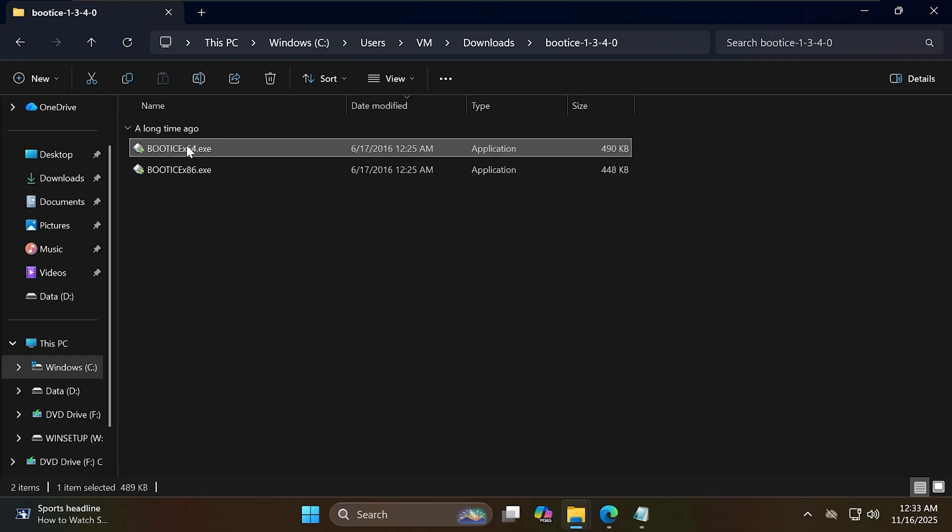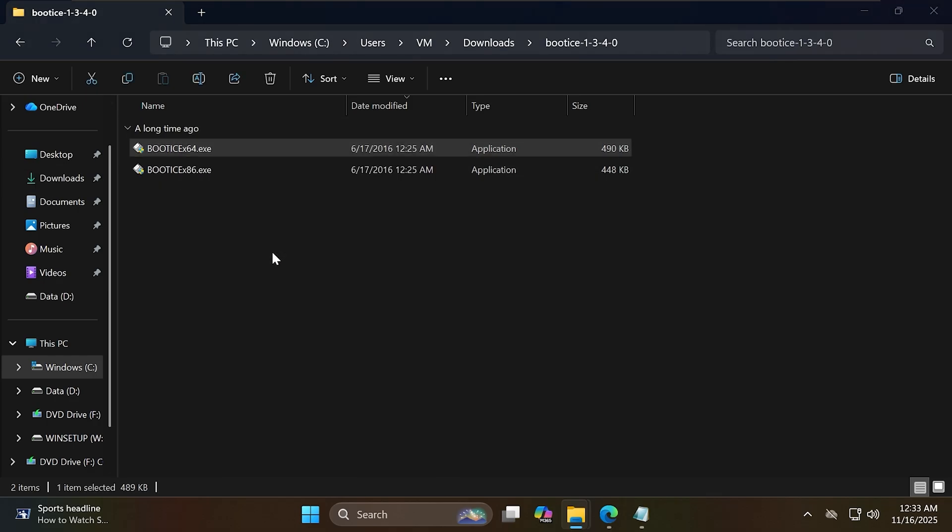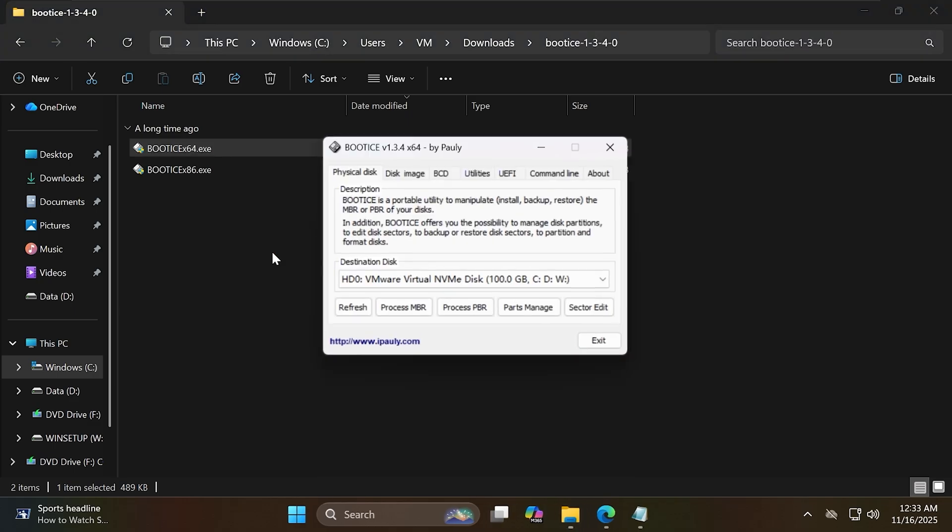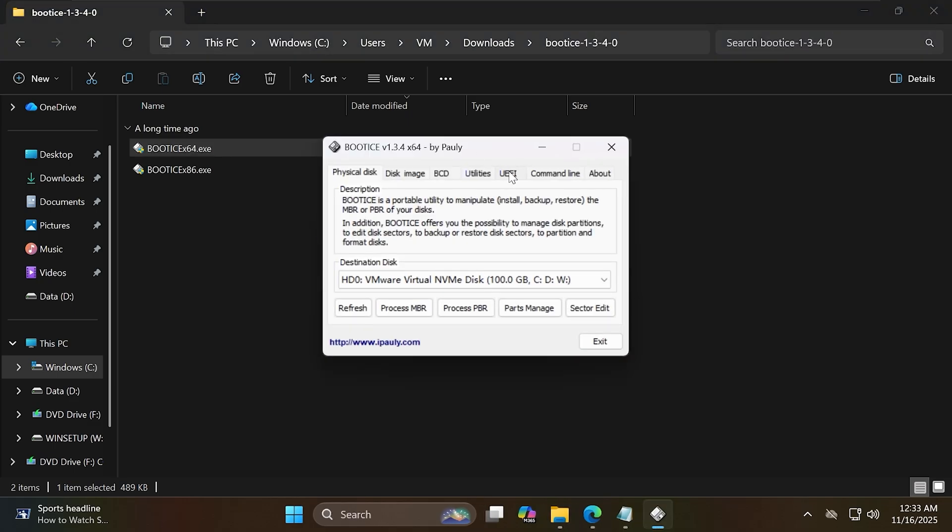Now open it with administrator. Switch to the UEFI tab and select edit boot entries.